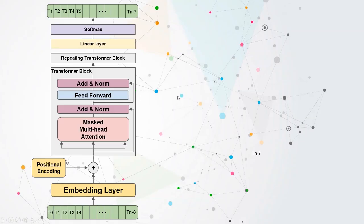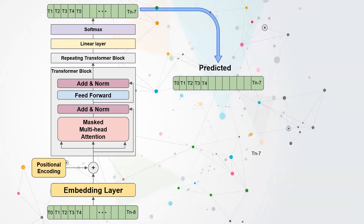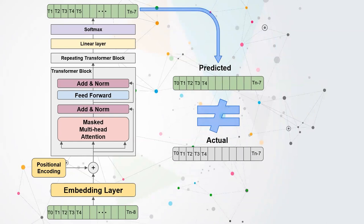For predicting anomalies, we have an input sequence, and our task is to get the probabilities for all potential tokens that could follow. If a true token doesn't appear in the top K predictions, we increment the anomaly score by one.